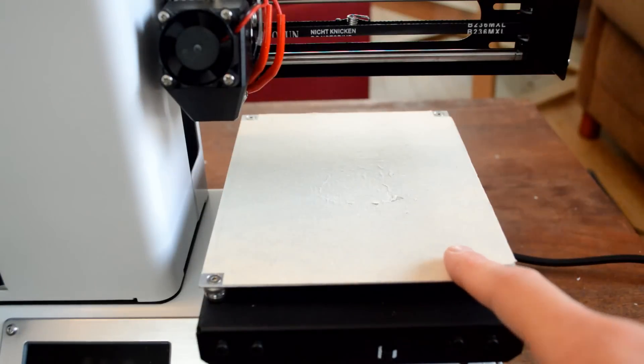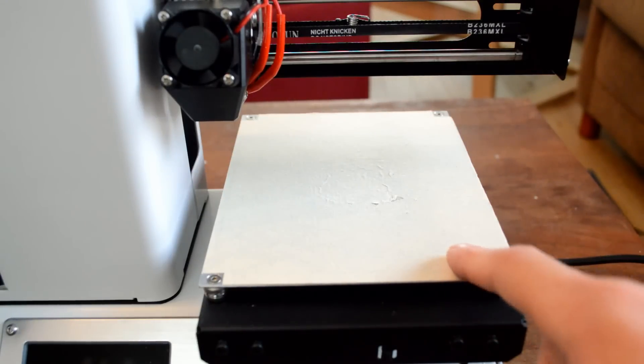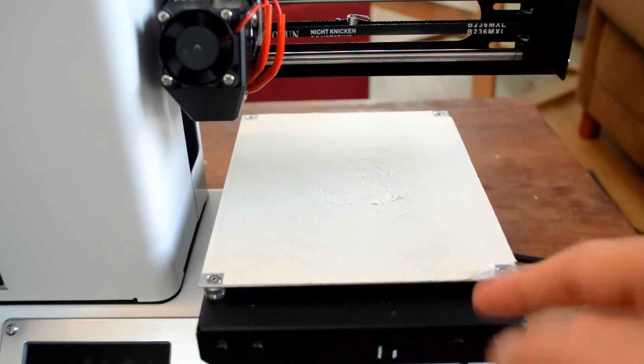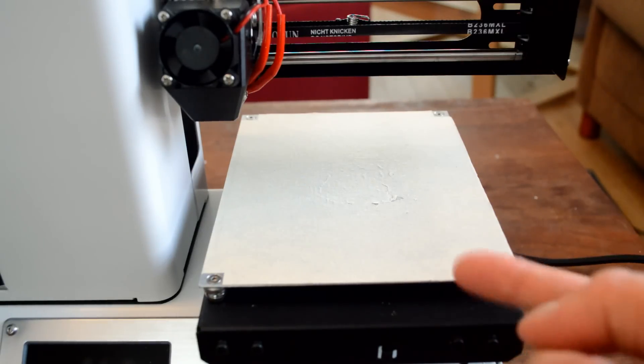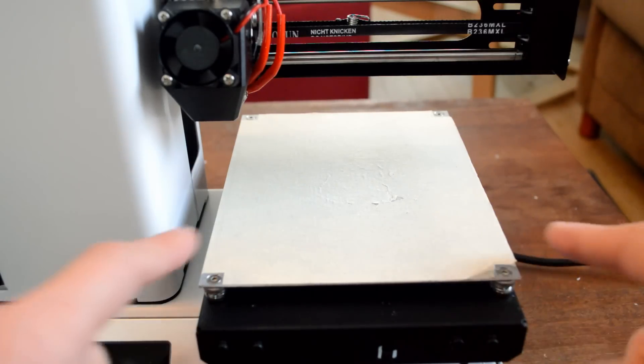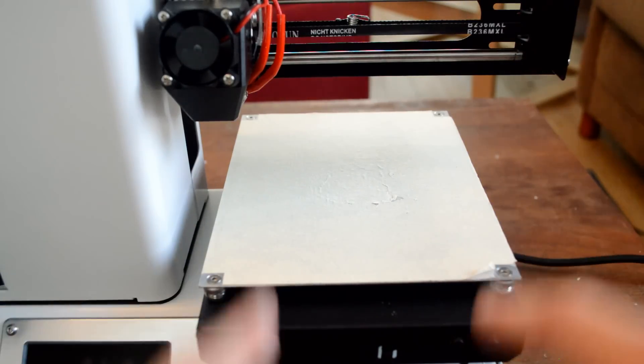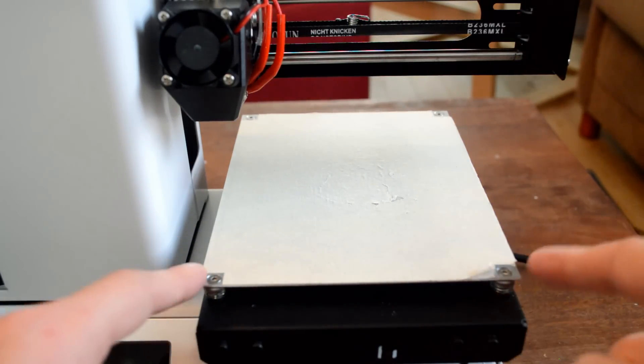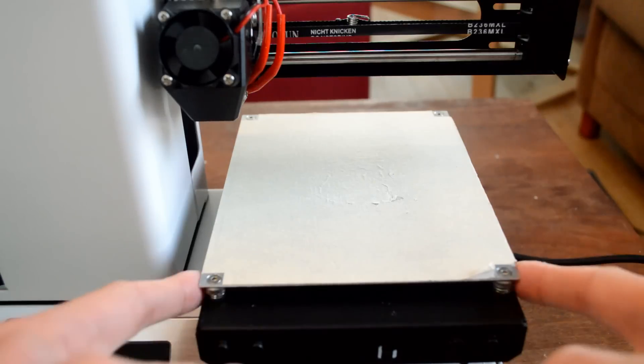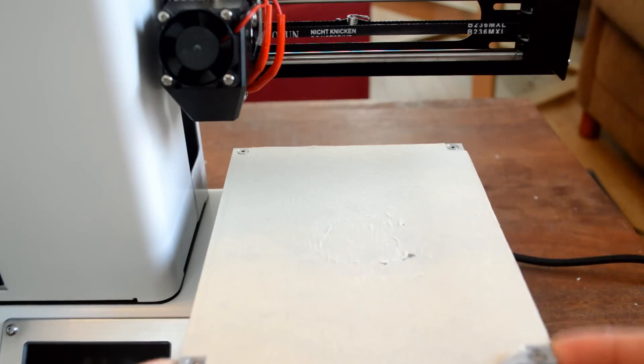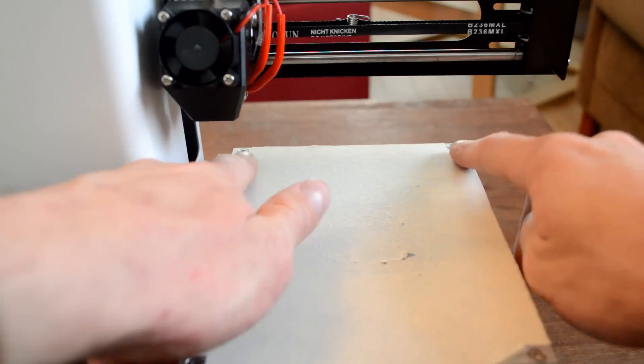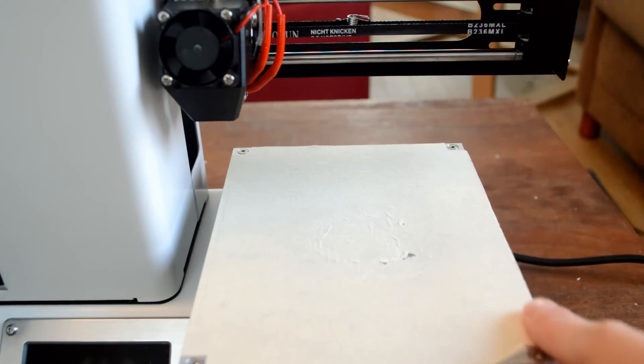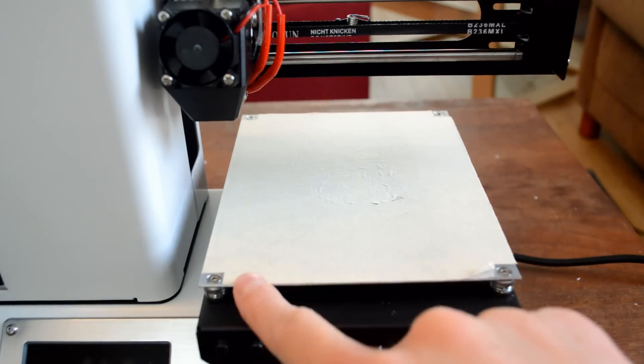This here is the bed. This is where you're going to be making all your prints on. It's made out of metal. There's this piece of metal here that's on top of this piece right here. And it has four of these leveling points here.